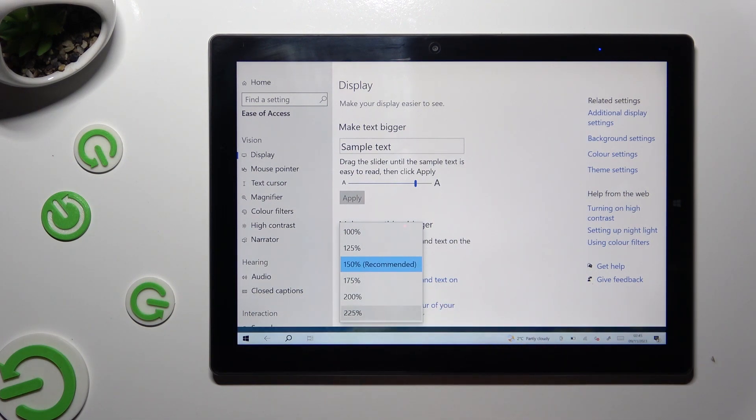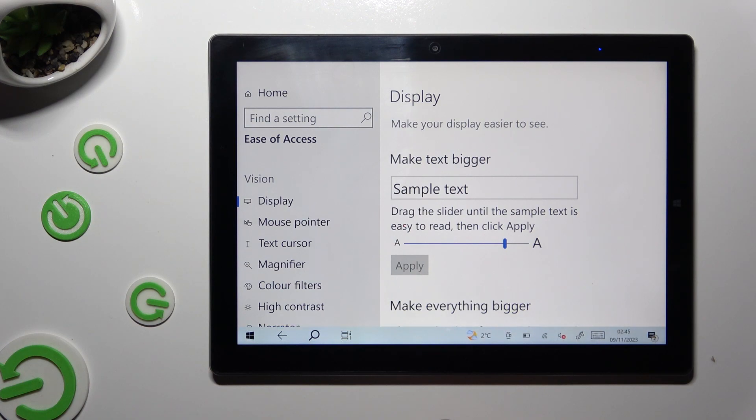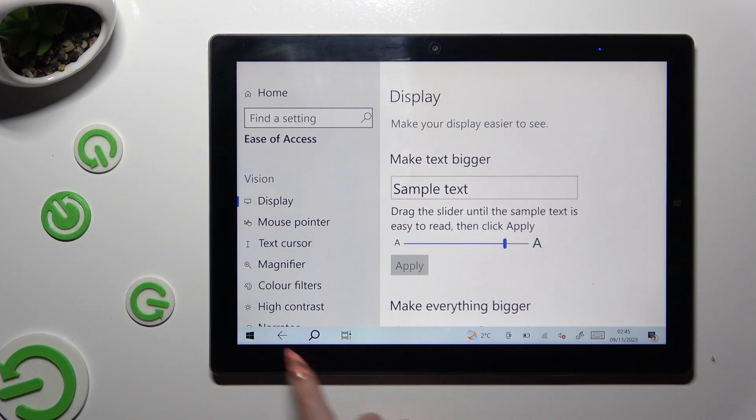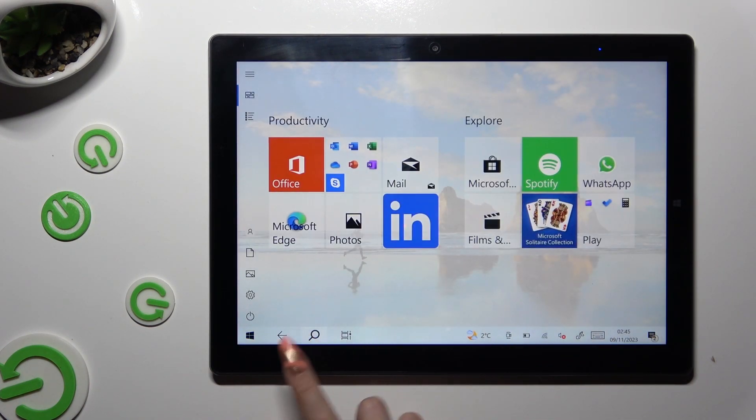So when I do that, as you can see, the size of my apps has changed.